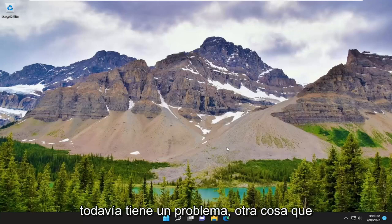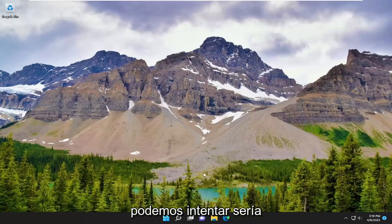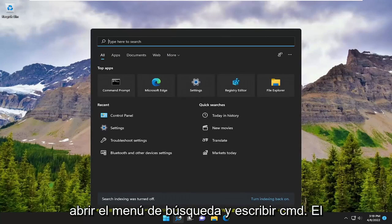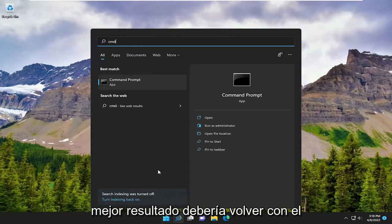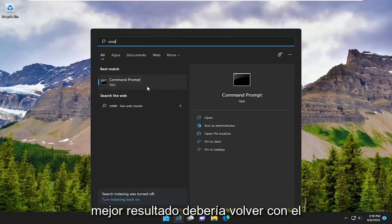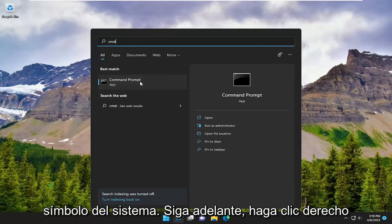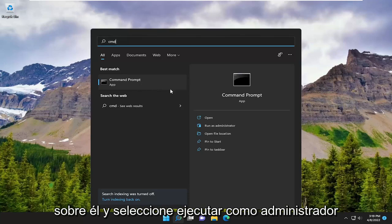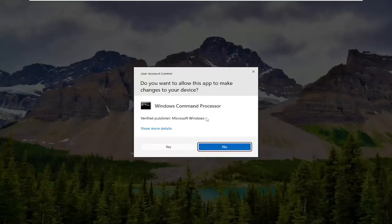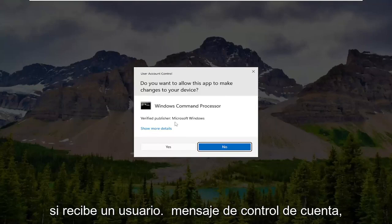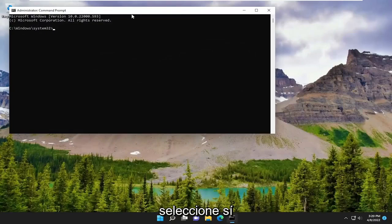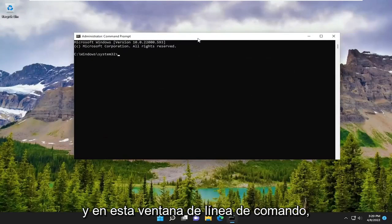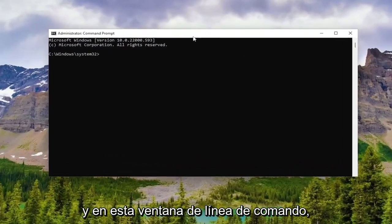If you're still experiencing a problem, something else we can additionally attempt would be to open up the search menu and type in CMD. The best result should come back with Command Prompt. Go ahead and right-click on it and select Run as Administrator. If you receive a User Account Control prompt, select Yes.